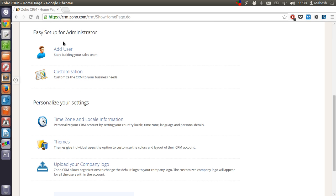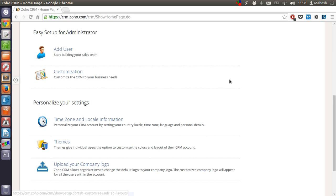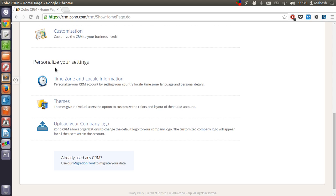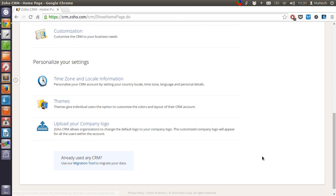Also you will find that there is option to add user. There is also customization and personalizing setting for each one of us. We can also upload our own logo. We can change the theme so that this CRM looks much different and we can also adjust the time zone.